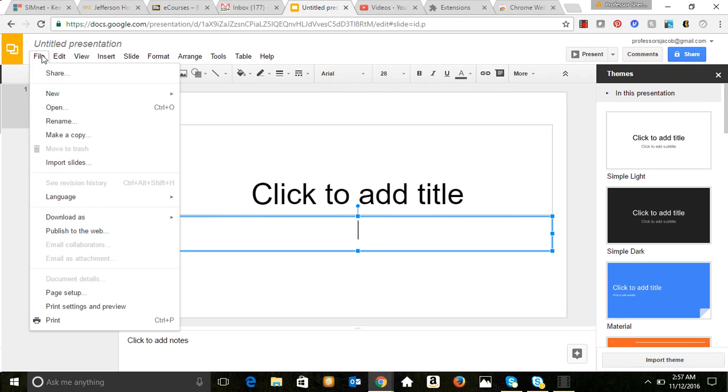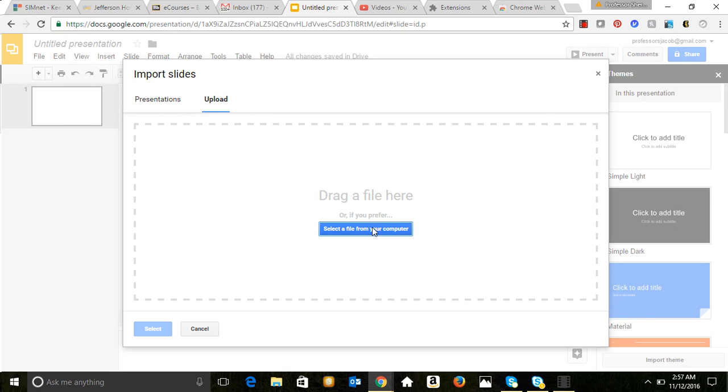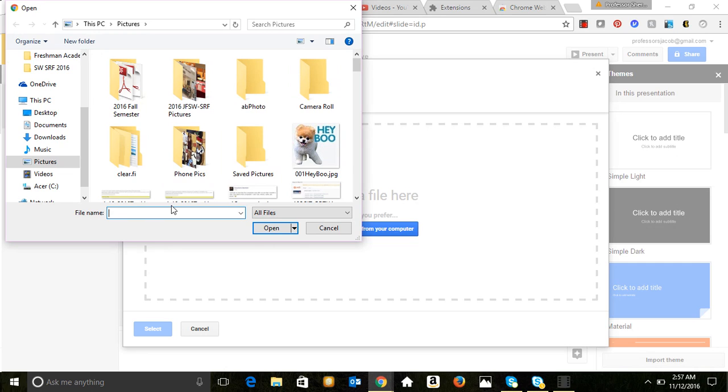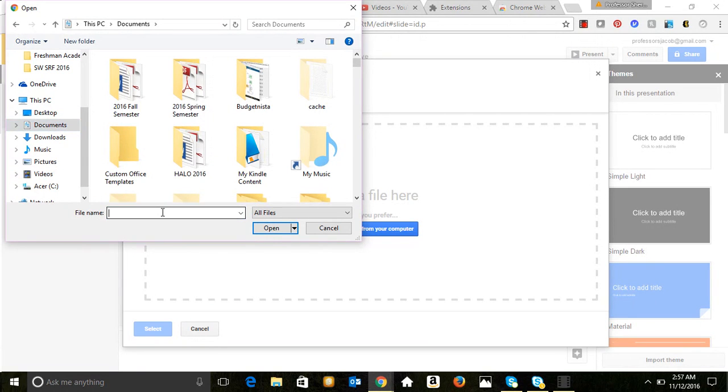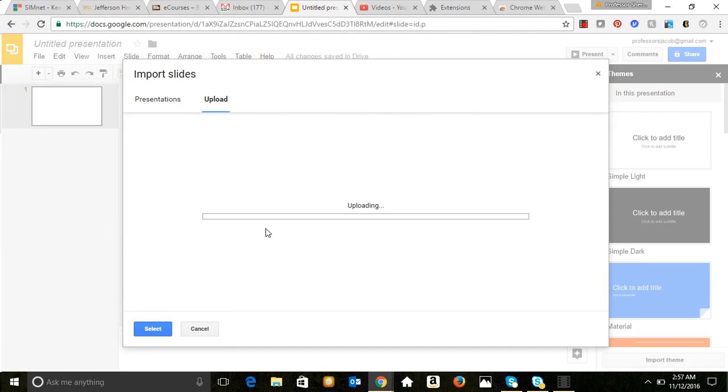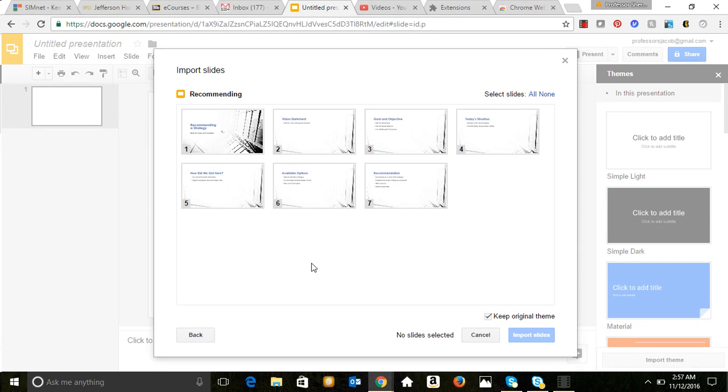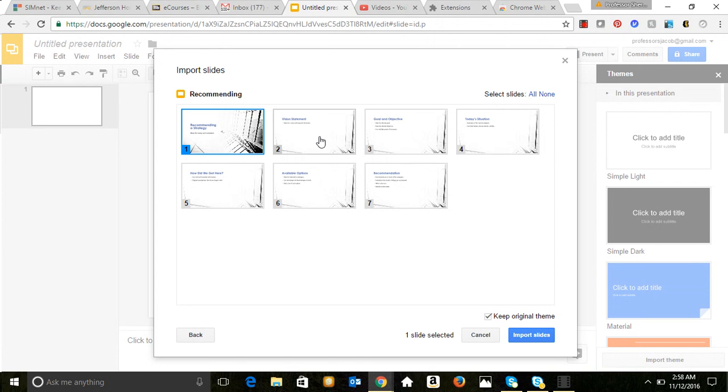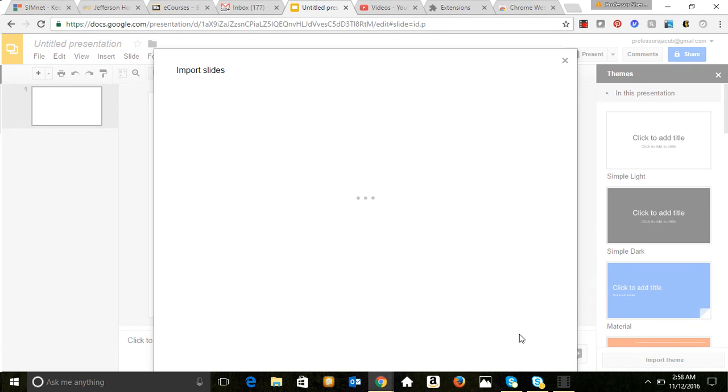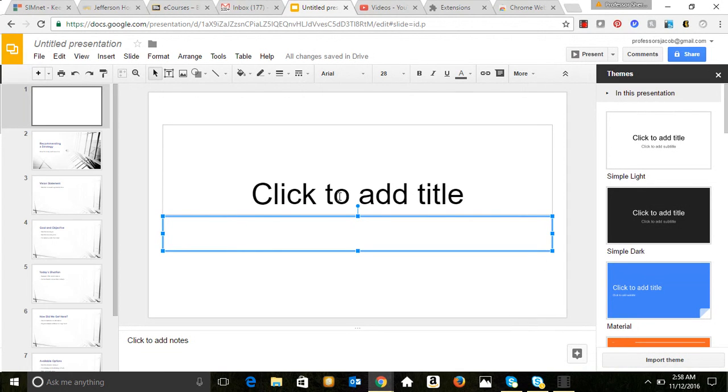And then I'm going to come over here, file, import slides. I'm going to upload, select a file from my computer, and it was called recommending, right. So here we are, pptx. I'm uploading the slide from PowerPoint, and there we are, slide one. So what I'm going to do is I'm going to select each one, hold my shift key down, all seven, and then import slides. And let's see what happens.